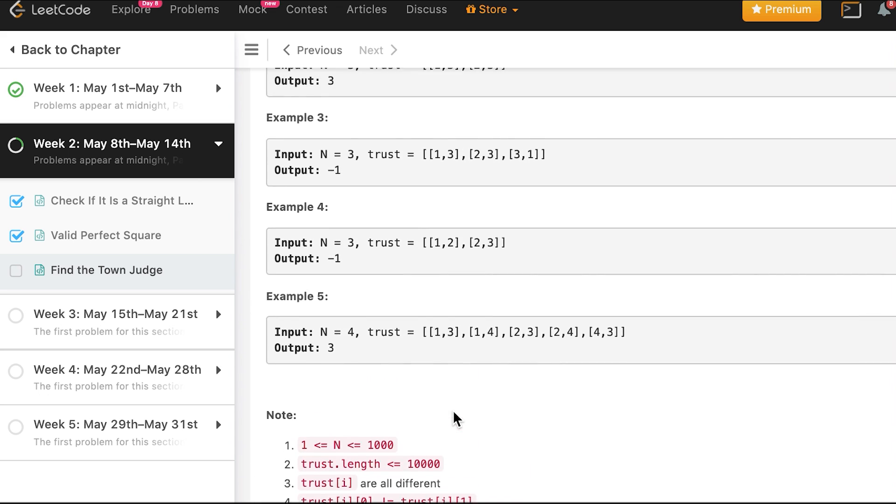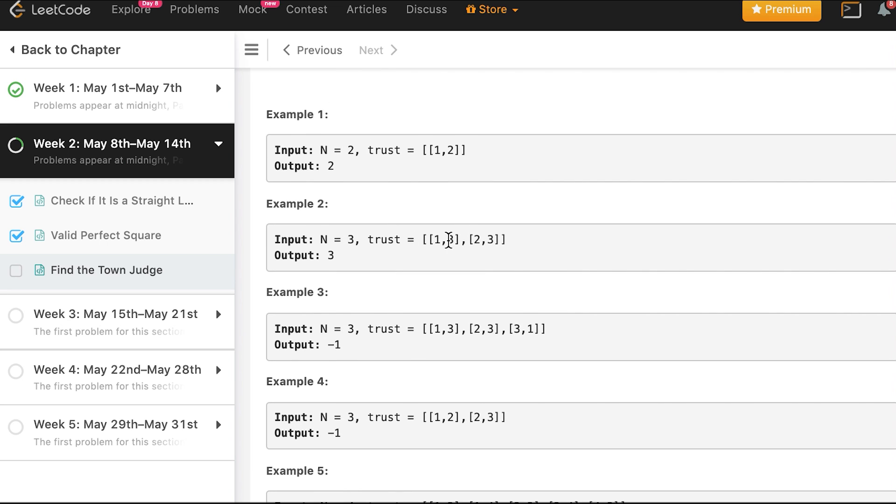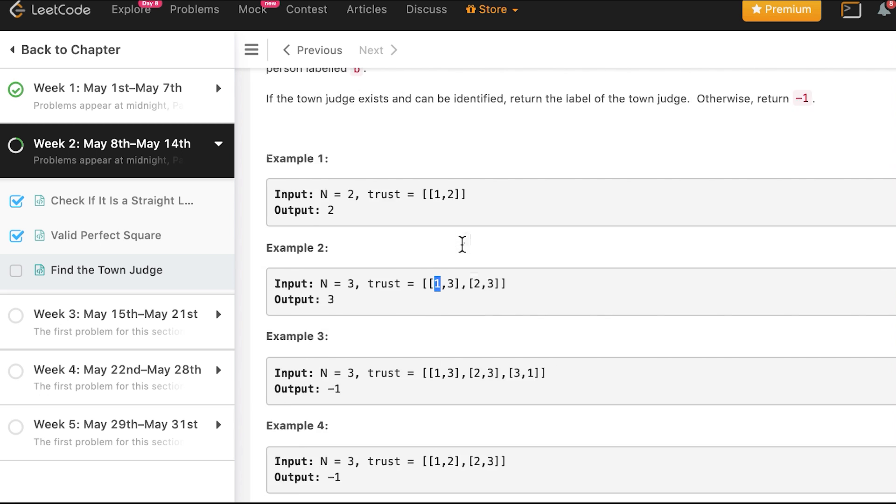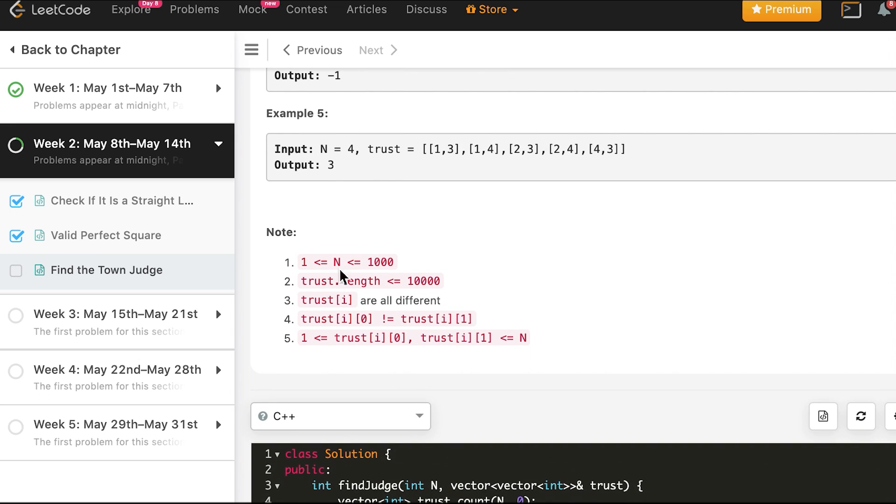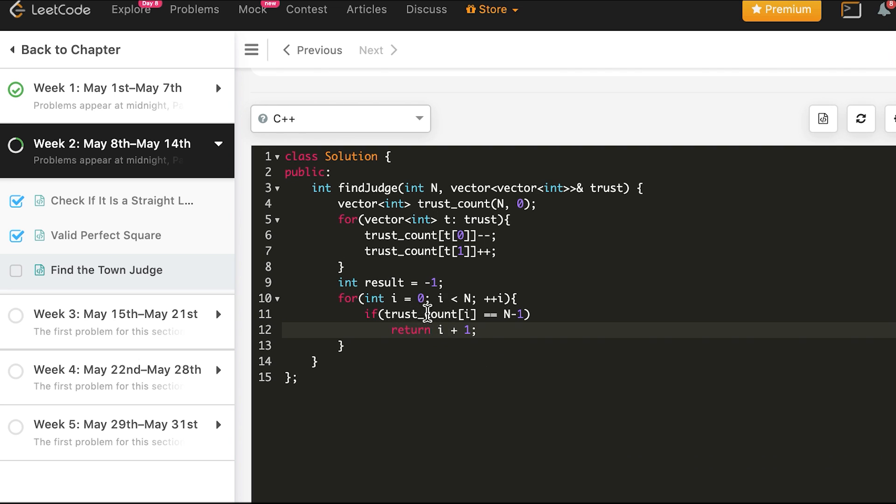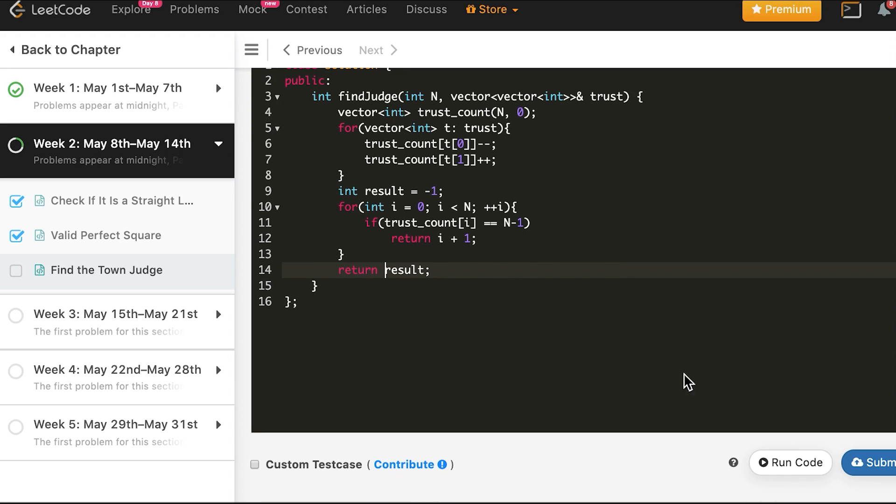If trust count i is equal to N minus one, then return i plus 1. Why plus 1? Because here the numbers, the labels, are always from 1 to N, not 0 to N minus 1. For example here we have 3 persons and you see labels are 1, 2, 3. So the labels are from 1 to N and not 0 to N minus 1, but the array indices are from 0 to N minus 1. So we return plus 1. We are starting from 0 going till N minus 1, and if we did not find anything, we return the result or minus 1. So let's try this.